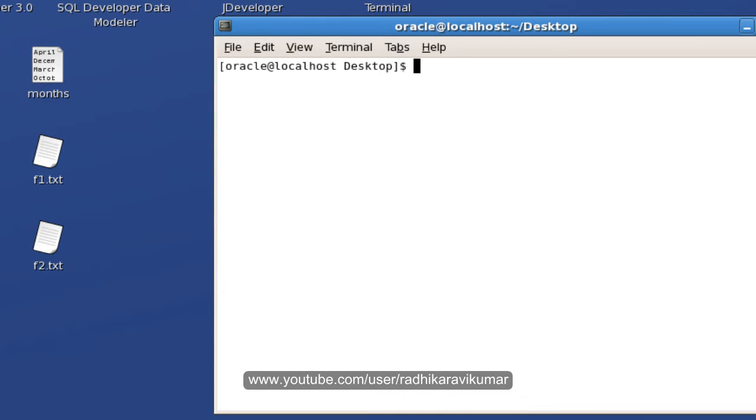Hello friends, Radhika Ravikumar here. So we will see some of the directory related commands in this tutorial.